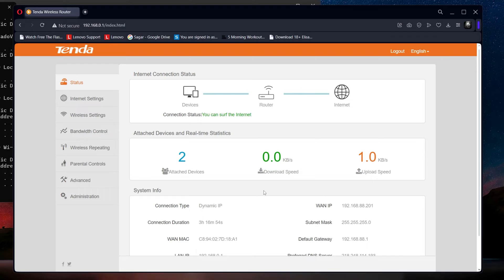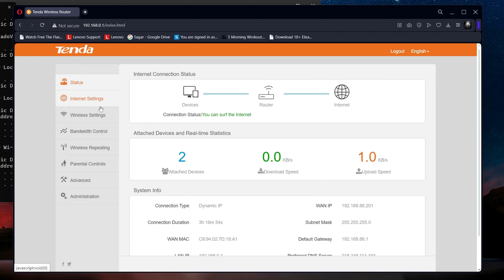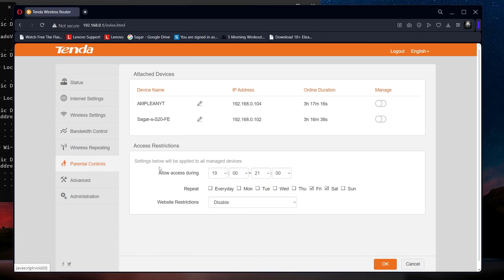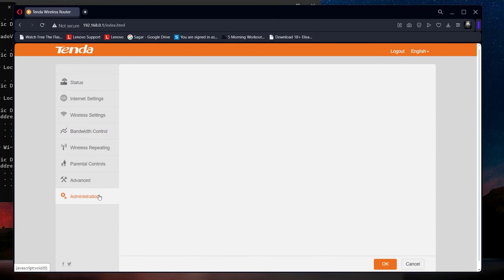After the login, you'll access the router settings interface. Here, you can manage various features such as device bandwidth allocation, Wi-Fi availability scheduling, and updating your Wi-Fi SSID and password.